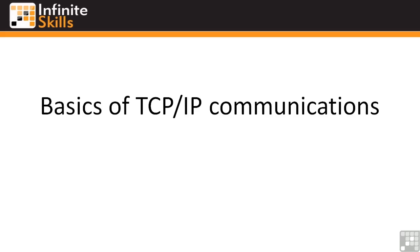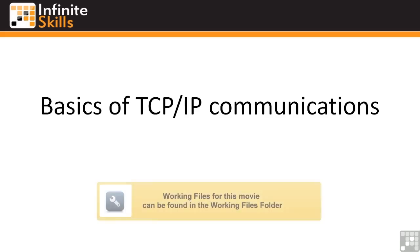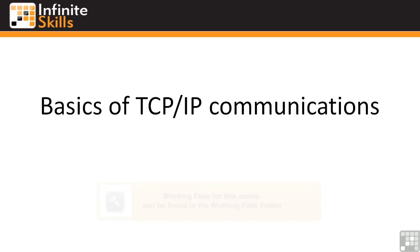In this video, we're going to discuss the basics of TCP IP communications. We're finally going to break out of PowerPoint for a little bit and actually look in Wireshark as a teaching tool for the basics of IP communications.